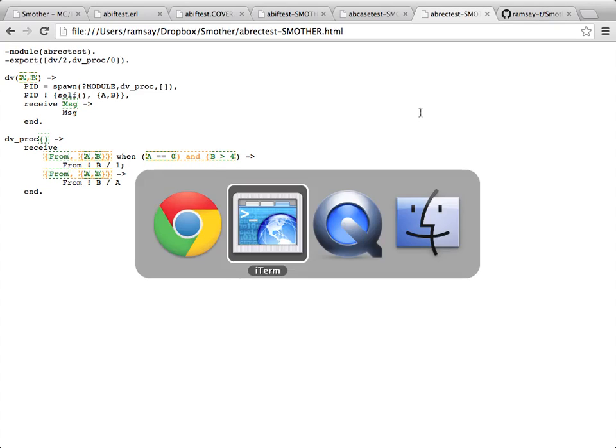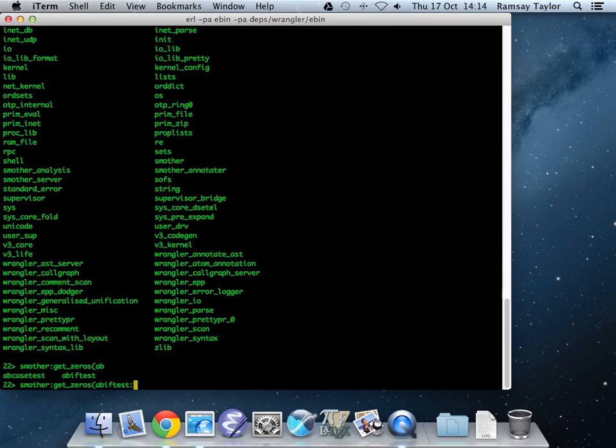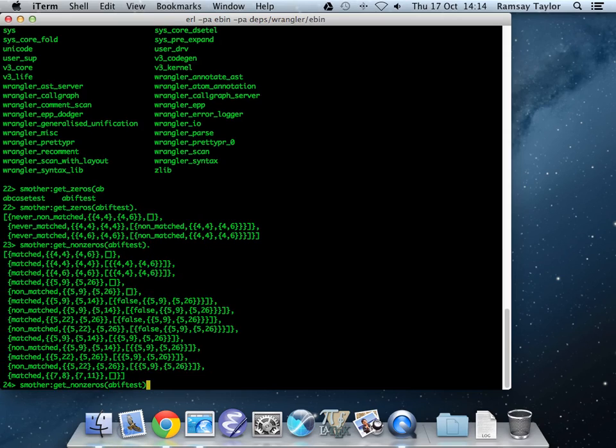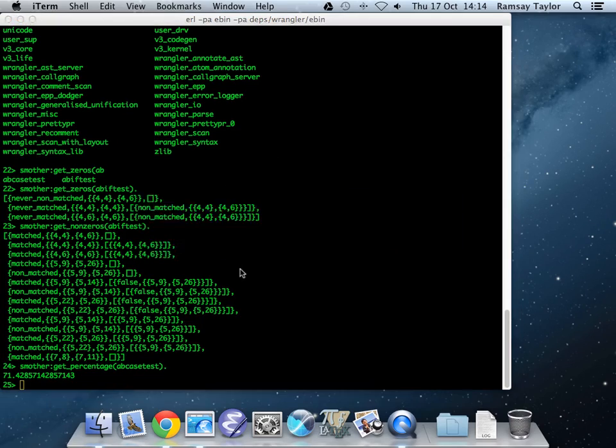That's a quick introduction to Smother. The nice thing about Smother on top of Cover is it's got some additional features, as well as simply getting the coverage and so forth. You can get a list of all the things you've missed, a list of all the things you haven't missed, and you can get numerical percentage data and so on. All of this is quite useful if you want to use Smother as part of a bigger integrated test generation system or test analysis system. It's all available as Erlang data types through the interface.